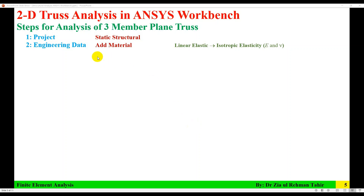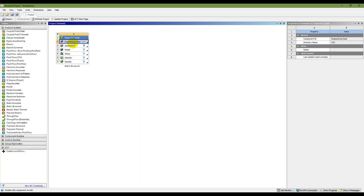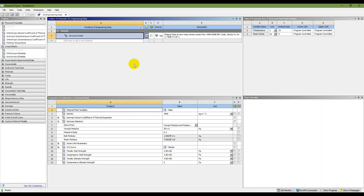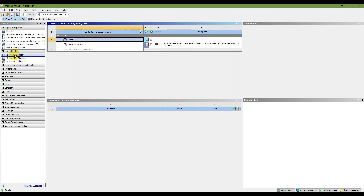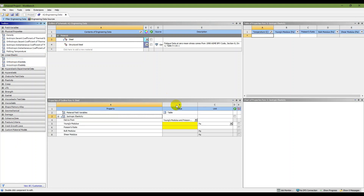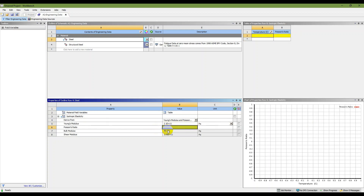The next step in Engineering Data is to add material with linear elastic isotropic elasticity. The material is steel with a modulus of elasticity of 210 GPa and a Poisson's ratio of 0.3. Double-click on Engineering Data. The default material is Structural Steel, but I am going to add a new material called Steel, drag in linear elastic isotropic elasticity, and enter Young's modulus as 210×10⁹ Pa and Poisson's ratio as 0.3.